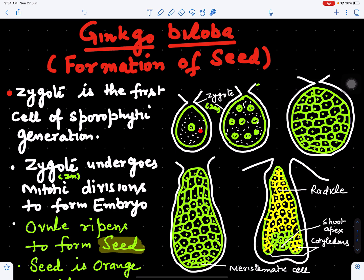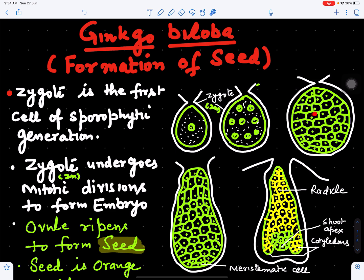Now this zygote will undergo mitotic cell division. First it will form two nuclei, then four, then eight, sixteen, thirty-two, and about 256 nuclei. Cell wall formation will occur and this will become cellular.